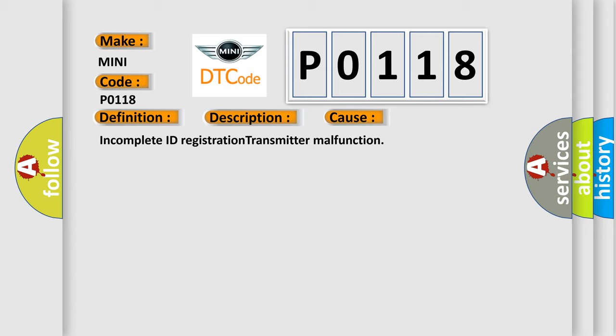Incomplete ID Registration Transmitter Malfunction. The Airbag Reset website aims to provide information in 52 languages.